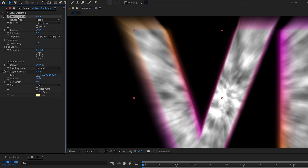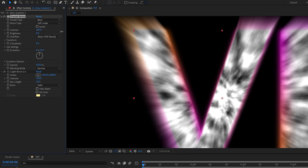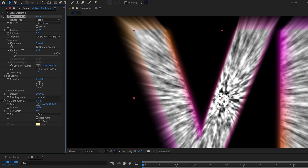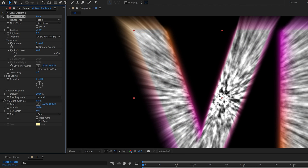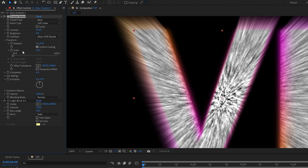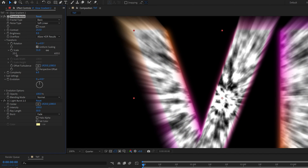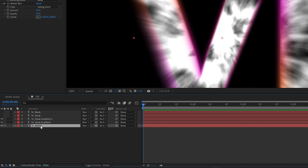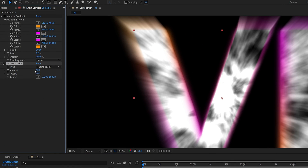In the Fractal Noise settings, increase the contrast from 100 to around 250. Go to Transform and adjust the scale — decreasing it makes the fractal pattern shrink and the rays become denser, so increase it to around 230–240. Set the CC Light Burst amount to 50, similar to how the CC Radial Blur was set to 50.